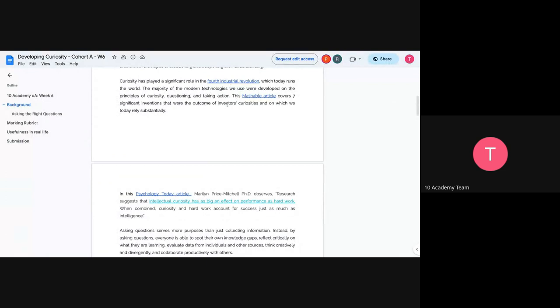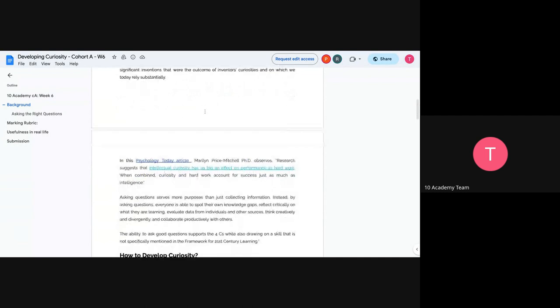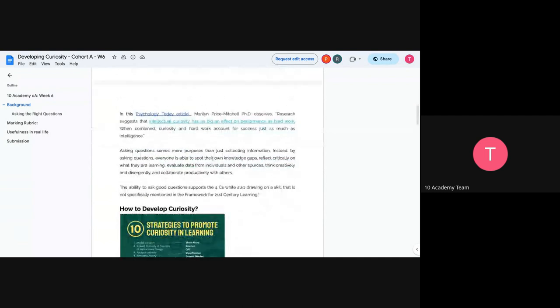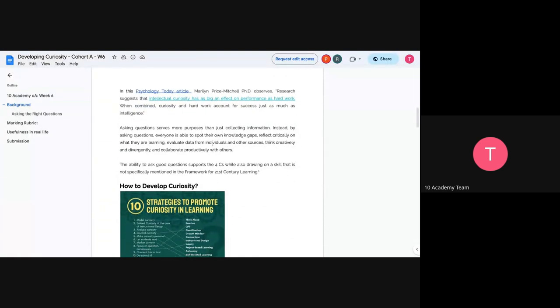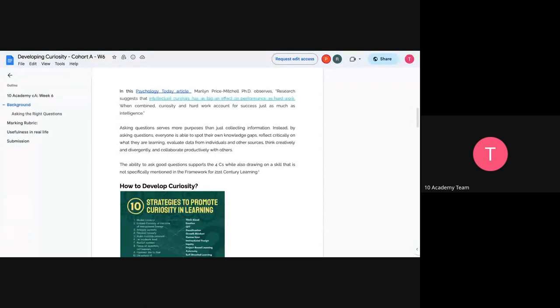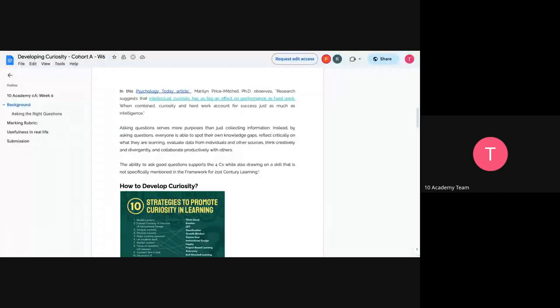You just have to be reading more about it and also access the links that I've put here. It gives much more context about what I mean on every paragraph. And then next, it's an article, a psychological kind of article from someone called Merlin. He's a PhD person. And in this article, she observes and researches on the intellectual curiosity and how it has a very big effect on the performance of hard work.